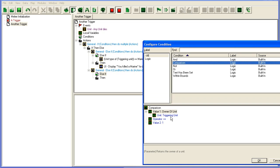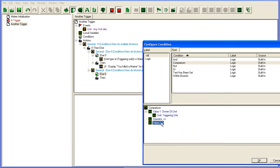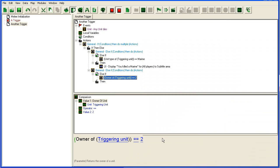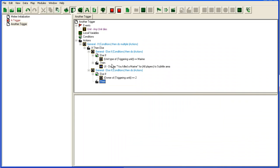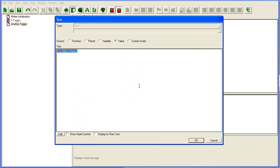And owner of unit, the unit that dies, the triggering unit, equals player 2. Then we will say, we'll copy this down here. You killed a unit owned by player 2.